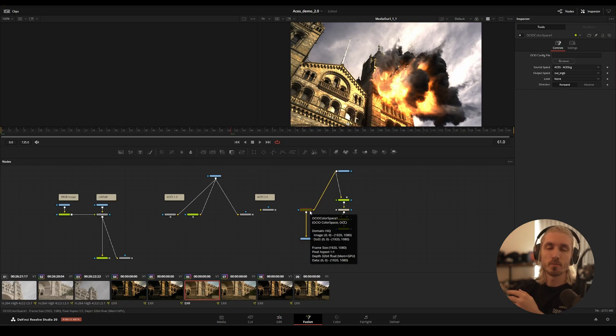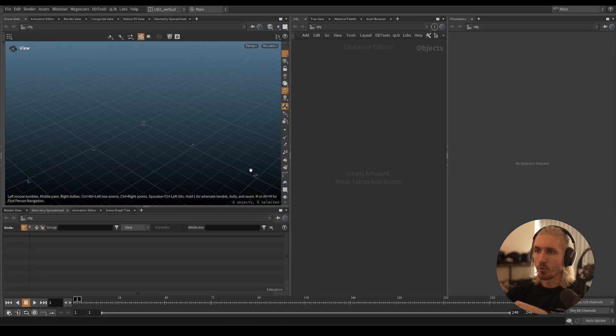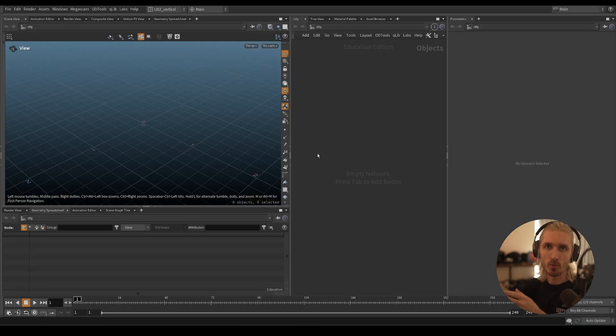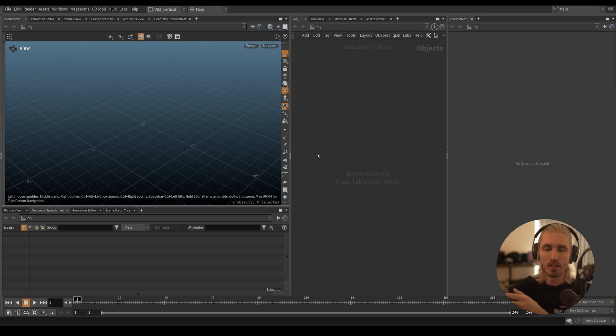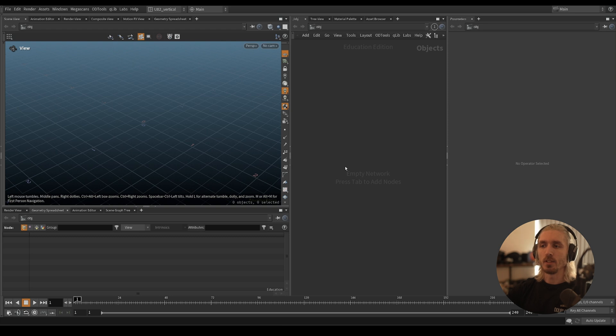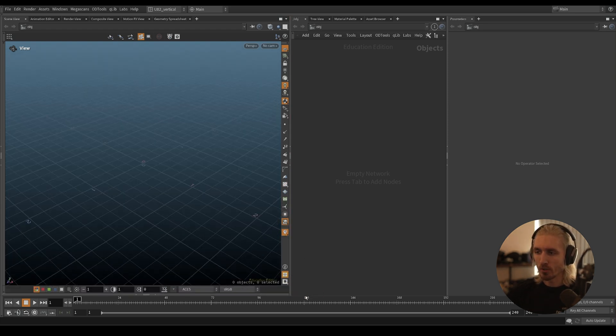But for today what I wanted to show you was a very quick setup on how to get started with ACES - what ACES is and how do you practically start using it in Houdini for VFX. So we have a clean Houdini scene open.